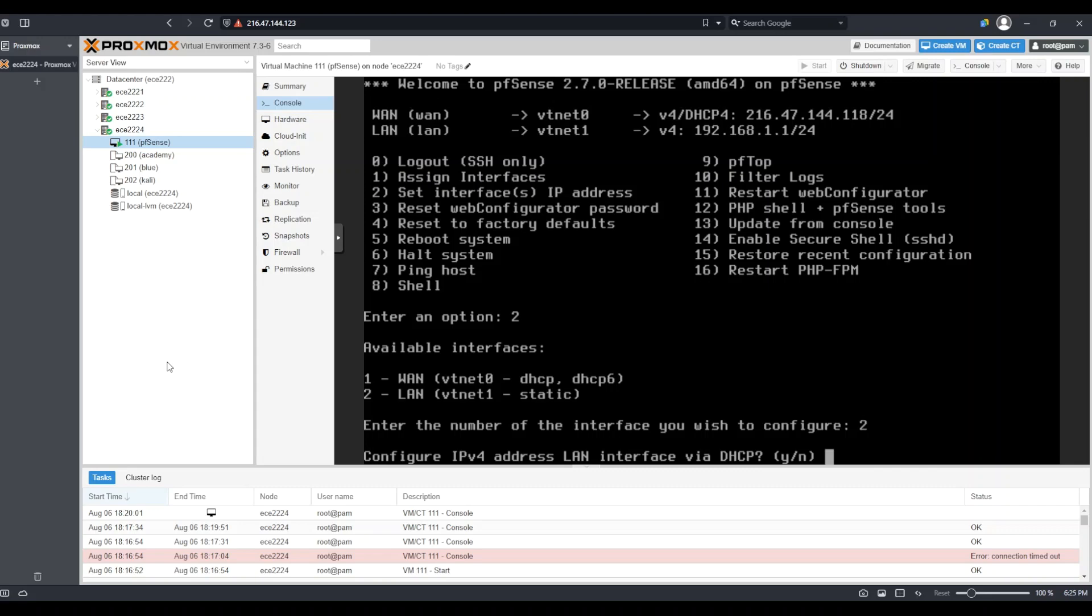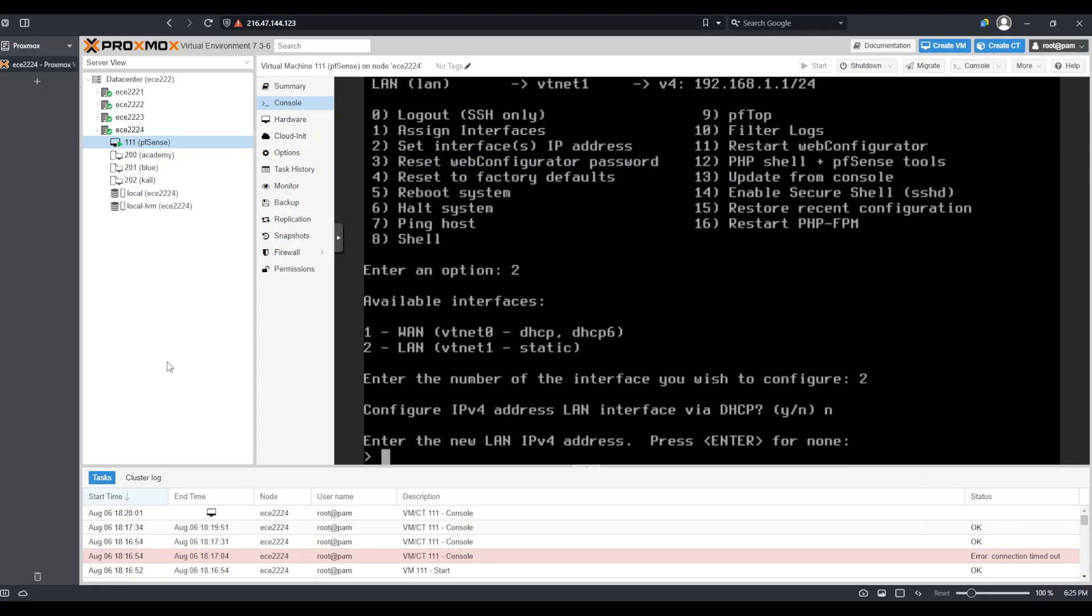Because PFSense is going to be providing DHCP on the LAN, in other words, no other DHCP servers are present on the LAN, I would like to configure a static IP address. So I'm going to answer no to this question and press enter. This is going to allow me to configure a static IP address. As I mentioned before, my network is 192.168.1.0. However, the IP address that I will provide for PFSense on this network will end in .1.